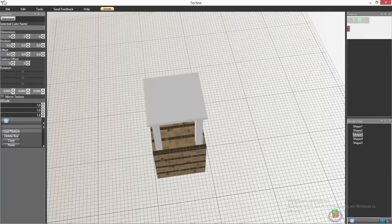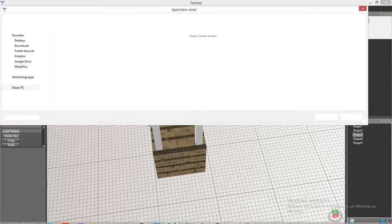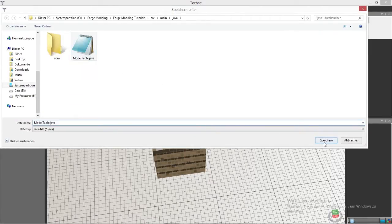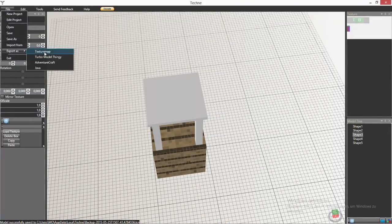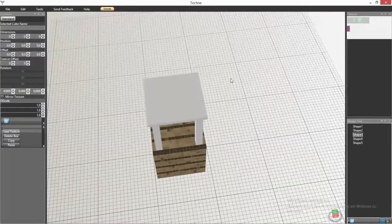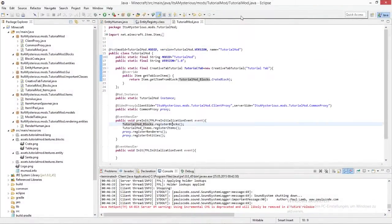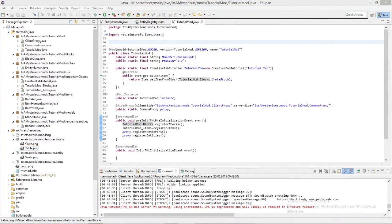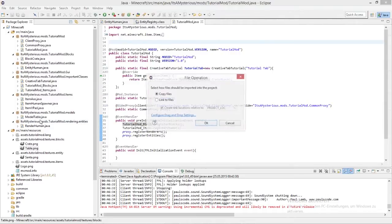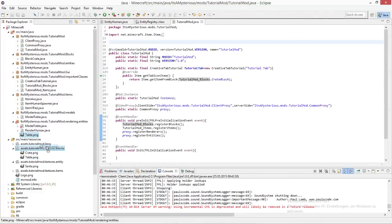Now we have set our texture. What we have to do now is export this into our workspace — go to File, Export as Java. You'll have to go into your Eclipse workspace and export it in there as ModelTable. You'll also have to export it as a texture map so you can bind the texture to it — Export as Texture Map, table.png. Now back into our Eclipse workspace — I will drag and drop these files into my workspace.